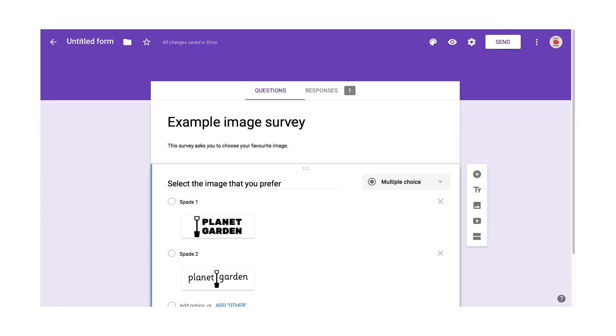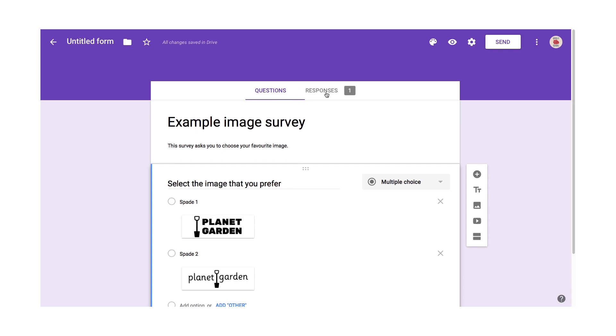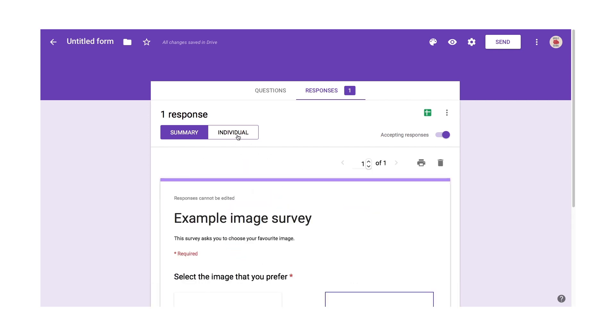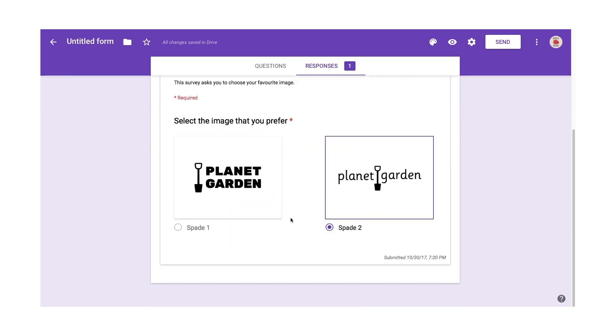But back on the admin side, I can see here I've got a response. So I click on response. It's summarized the response there. It's saying 100% of people have selected Spade 2, which is correct.